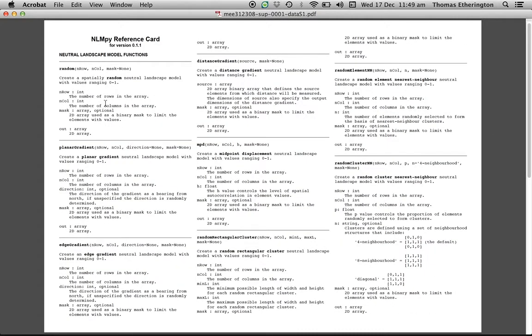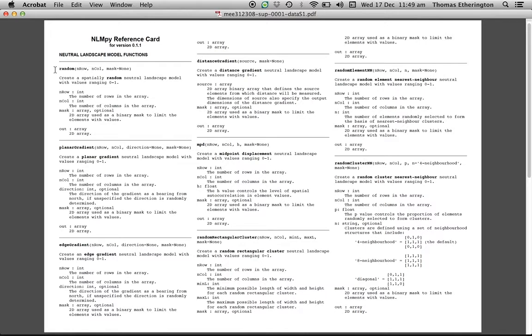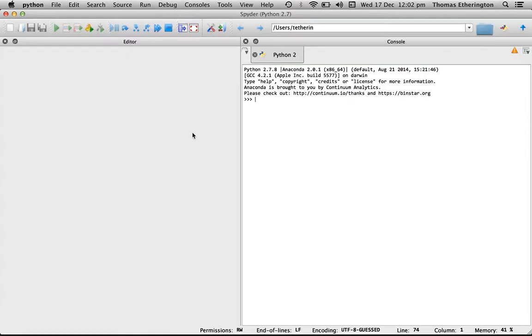Taking a closer look at the neutral landscape model functions you can see that for a given function such as the random function the parameters that are required are listed. In this case there are simply two: the number of rows and the number of columns you require in your array. That's essentially all the information we need to know to go about making a neutral landscape model with LLMPi.